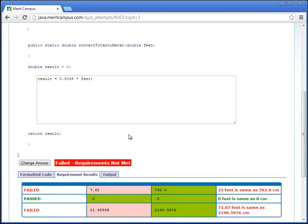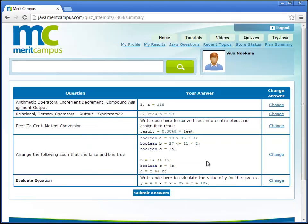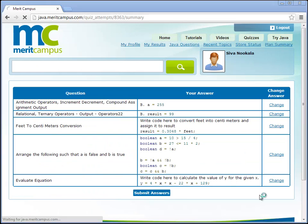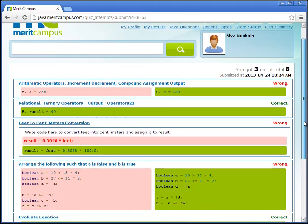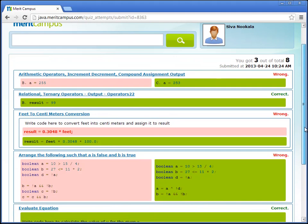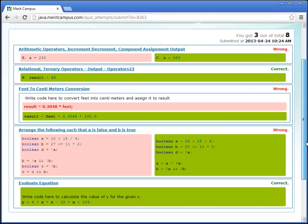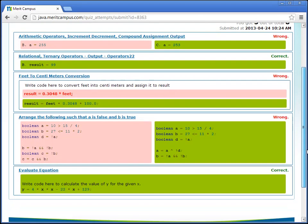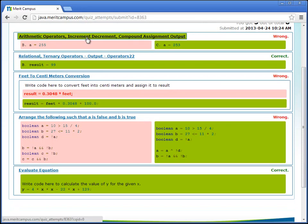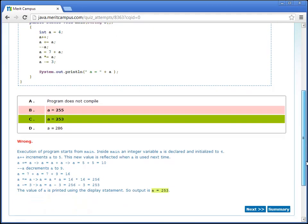Once you have answered all the questions you can review and submit your answers. The results will be displayed showing what is correct and what is wrong. In case you go wrong it also shows the correct answers and explanations.